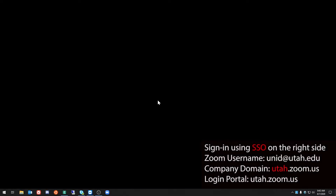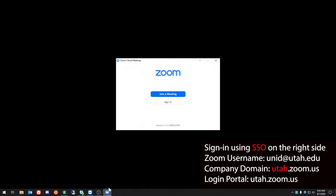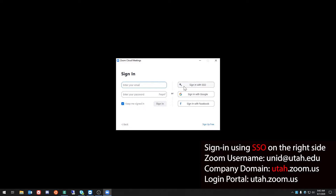In this video, I'm going to cover how to log in to your university-managed Zoom account. What you'll need to do first is open up your Zoom app, choose to sign in, and on the right side choose to sign in with SSO.